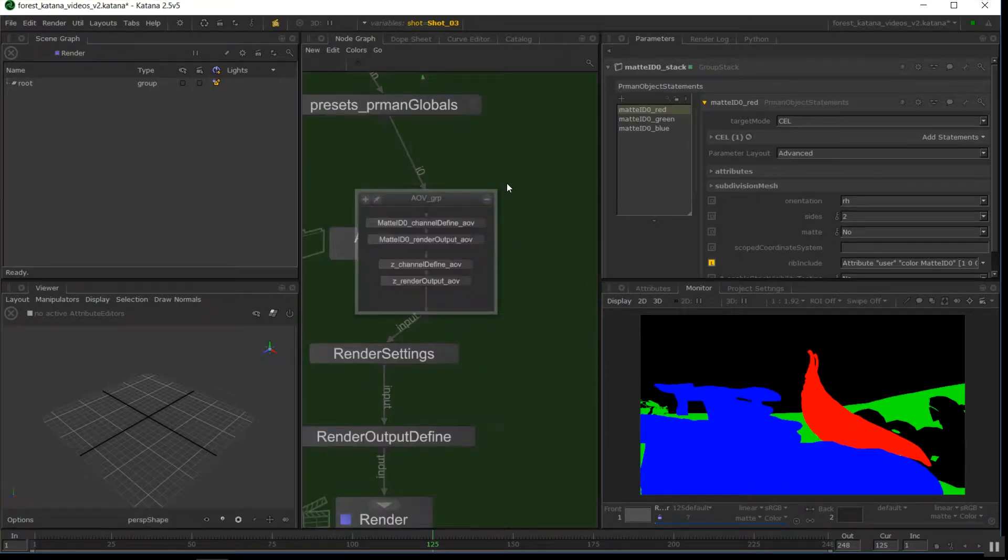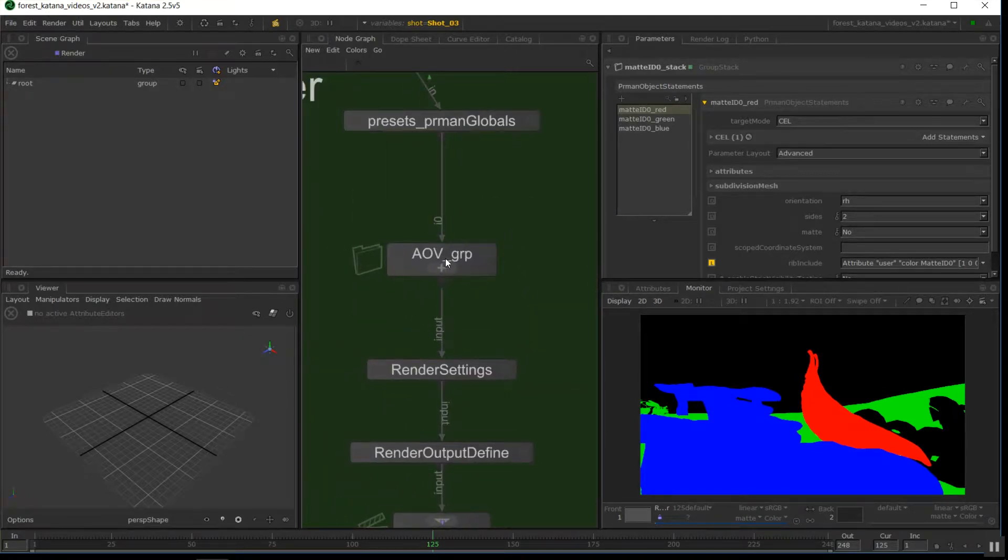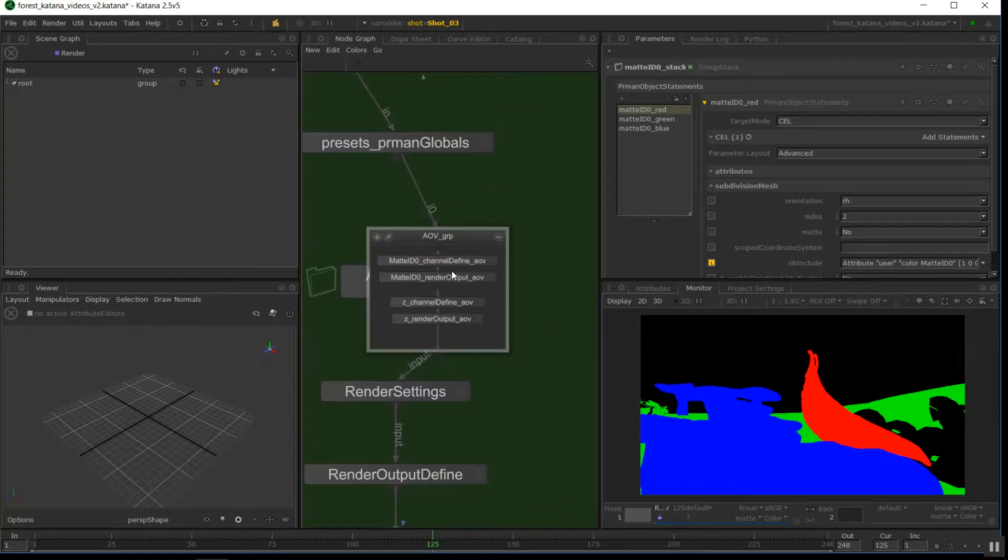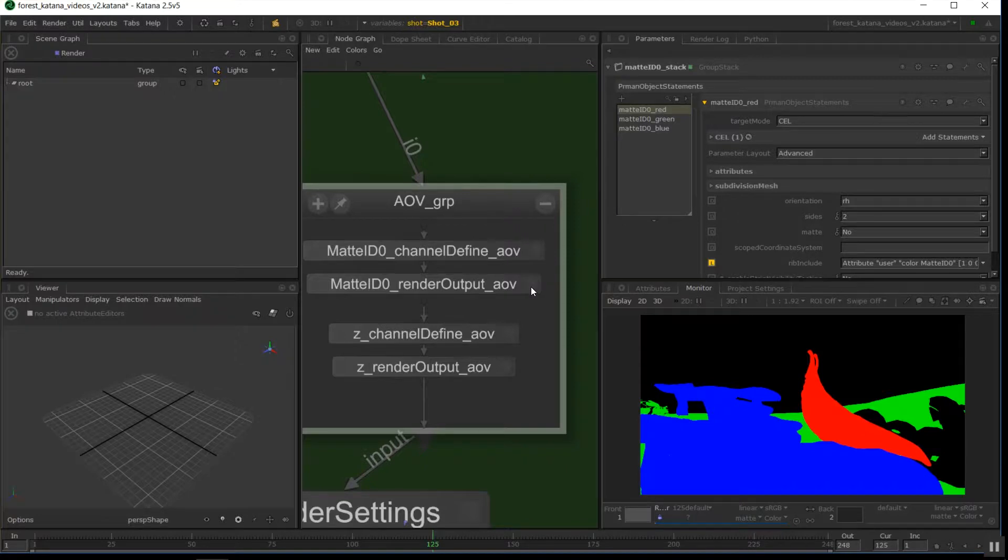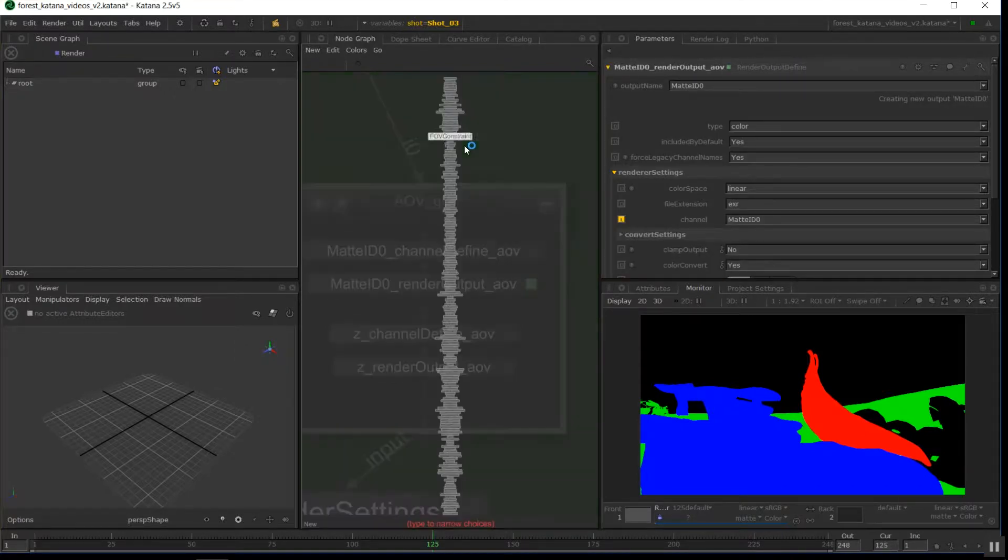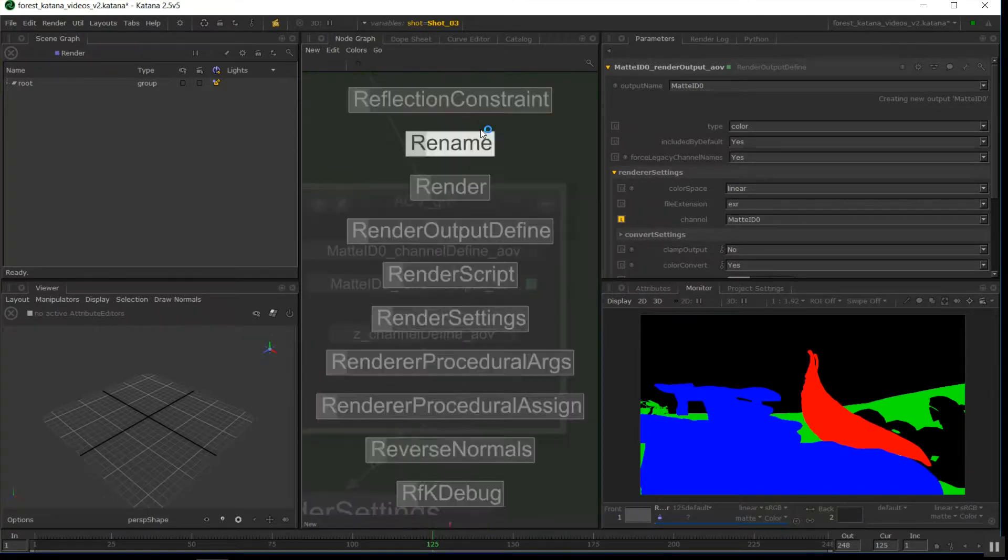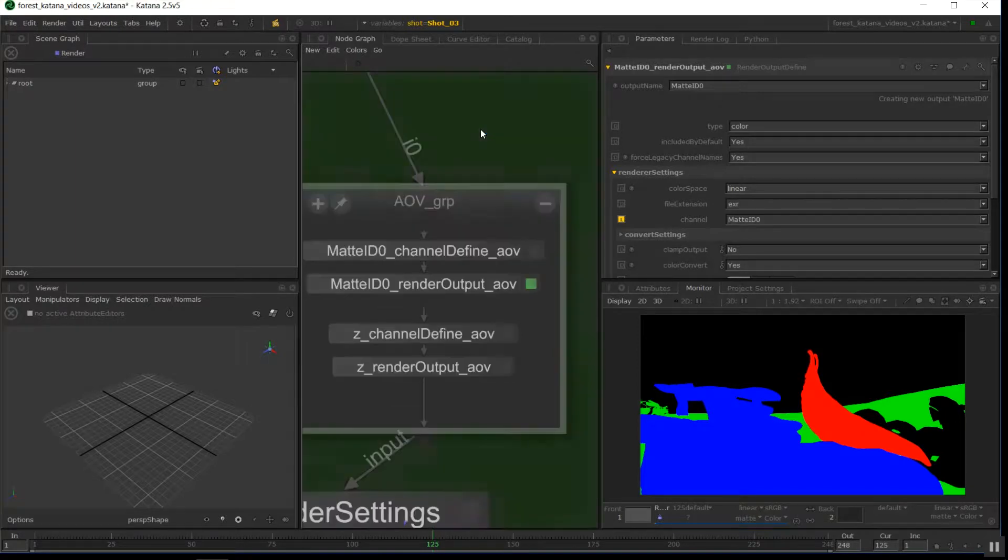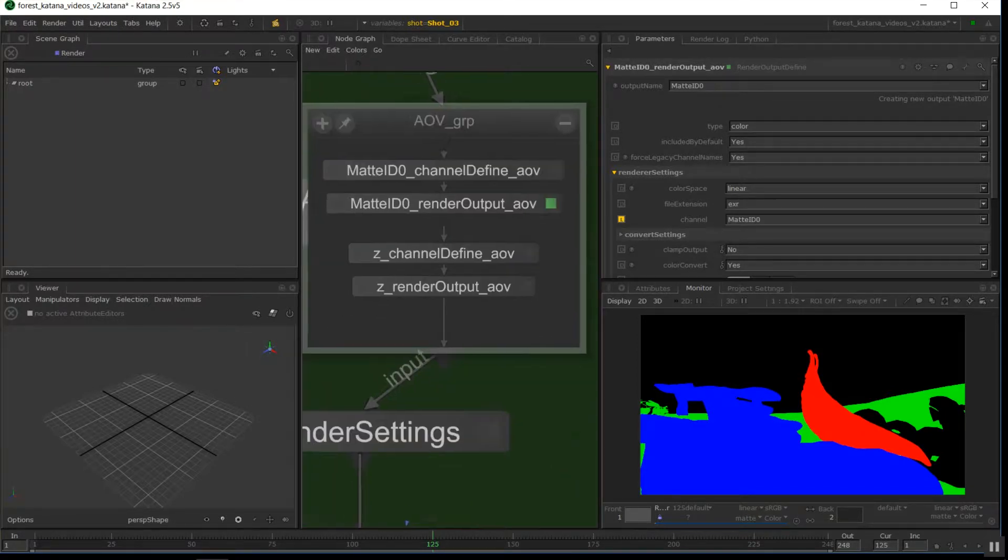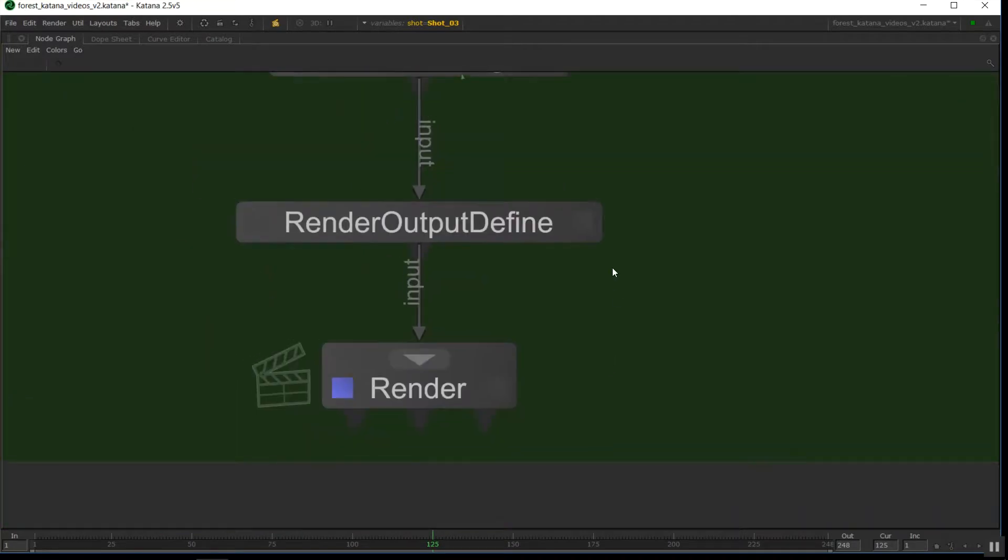So firstly, I'll show you how I've created the channel and output here. So this is two nodes. The first one is a render output define node. These are the same as the one we used before. That one, sorry. Render output define. It's just this one. So it's the same as the type of node that we used down here to define where our beauty render was going to go.